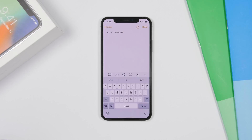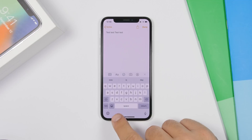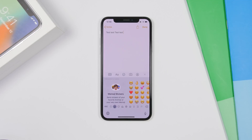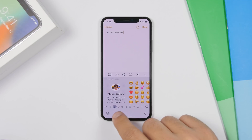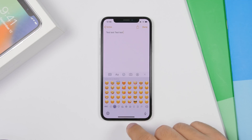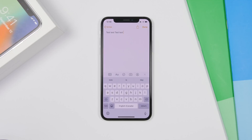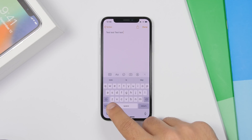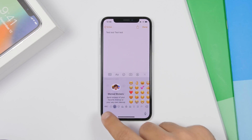On iOS 13, there is a new option on the keyboard. Previously, to switch between different languages and the emoji keyboard, you had to go through the same button. Now you'll have two different buttons — one specifically for emojis and one to switch between languages — making it much easier.